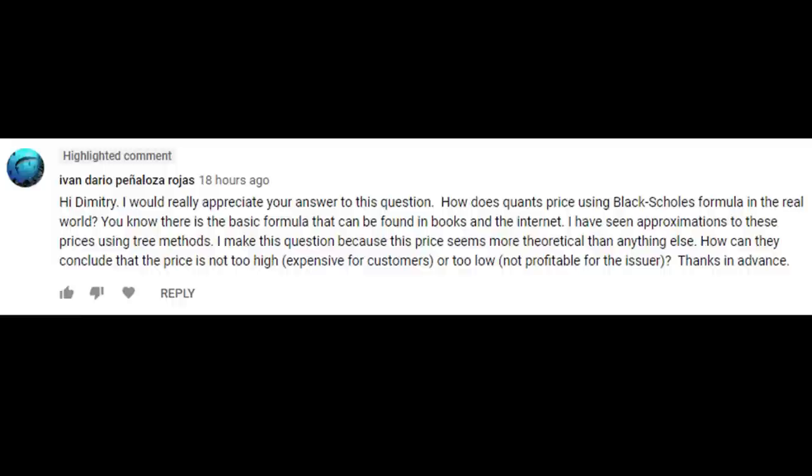Hey YouTube, it's Dimitri. Today we're going to answer a question from Ivan - not my official Sunday release video, but I figured it'd be easier to answer through video since a lot of people have had similar questions. The question is: how do quants price using the Black-Scholes formula in the real world? There's the basic formula found in books and online, and approximations using tree methods. This price seems more theoretical than practical - how can they conclude the price isn't too high for customers or too low for the issuer?